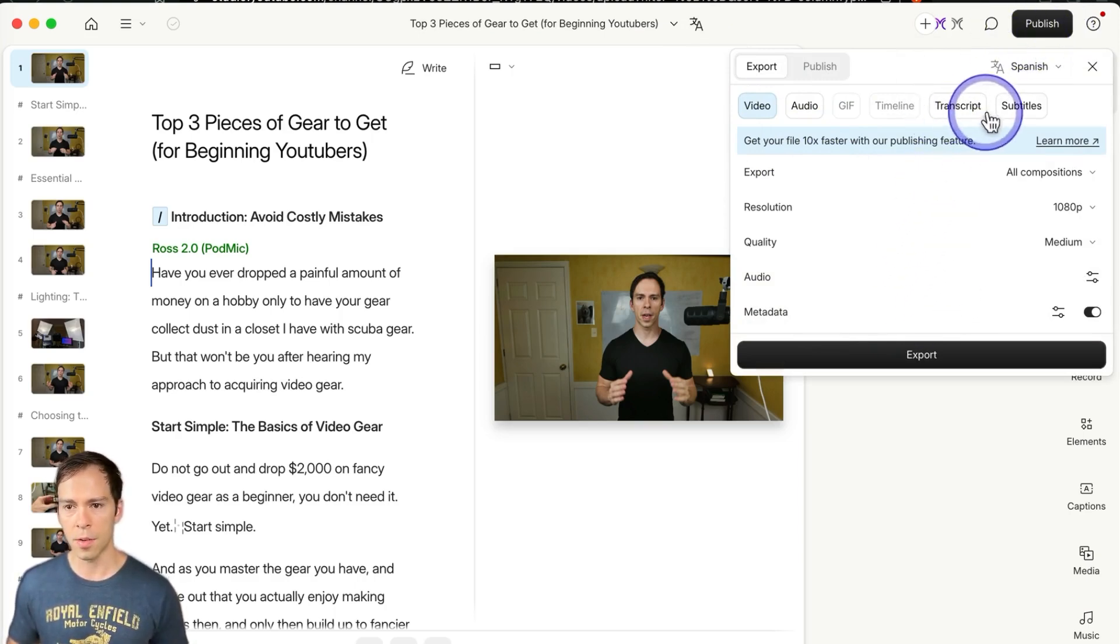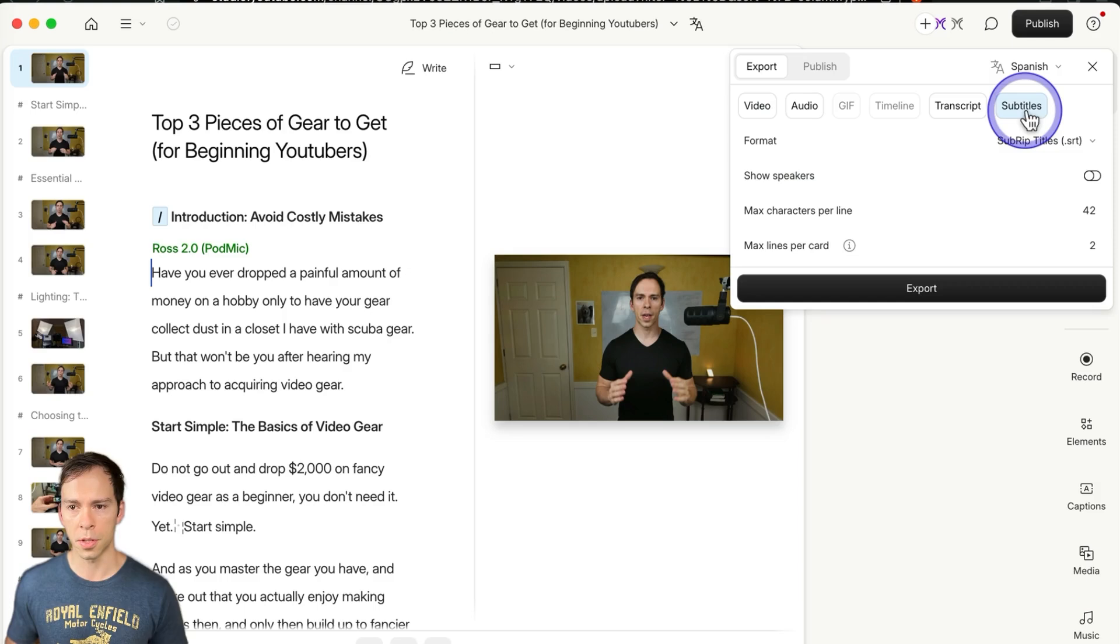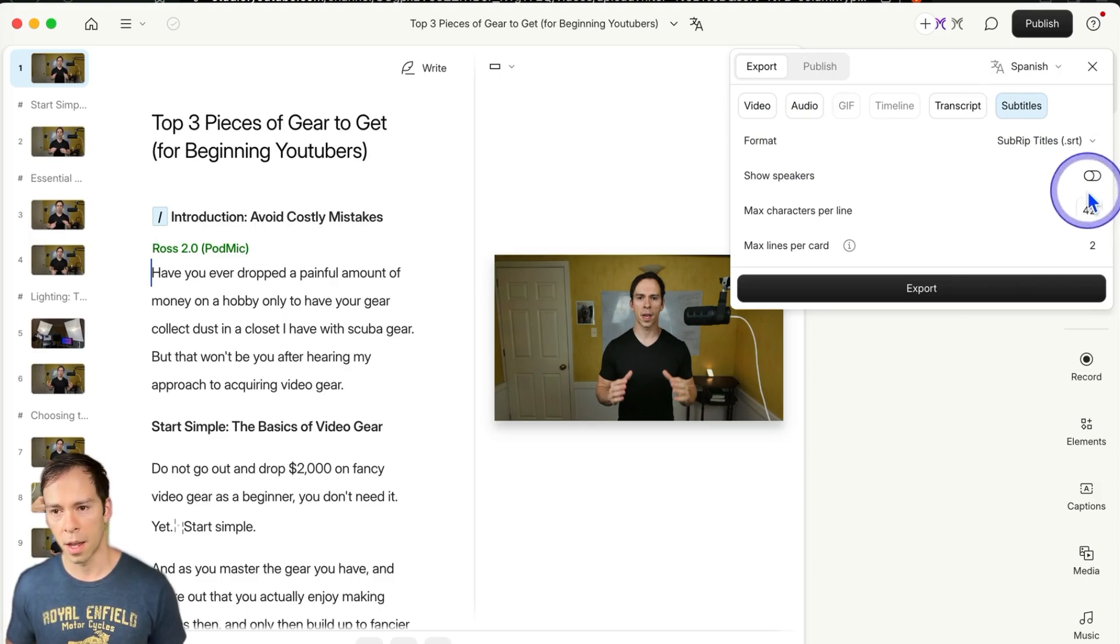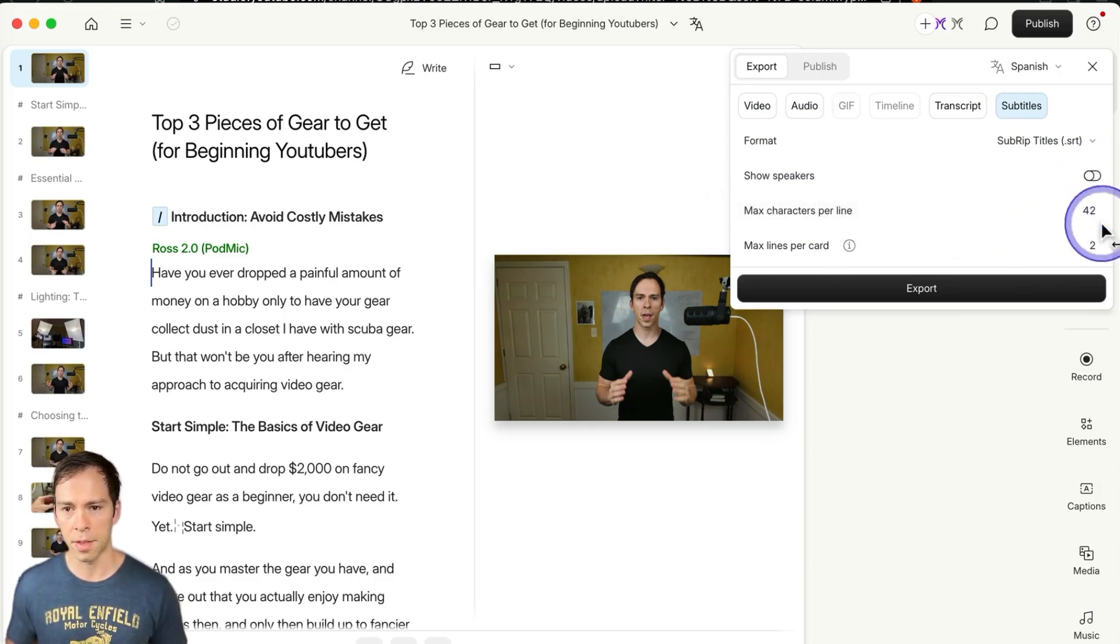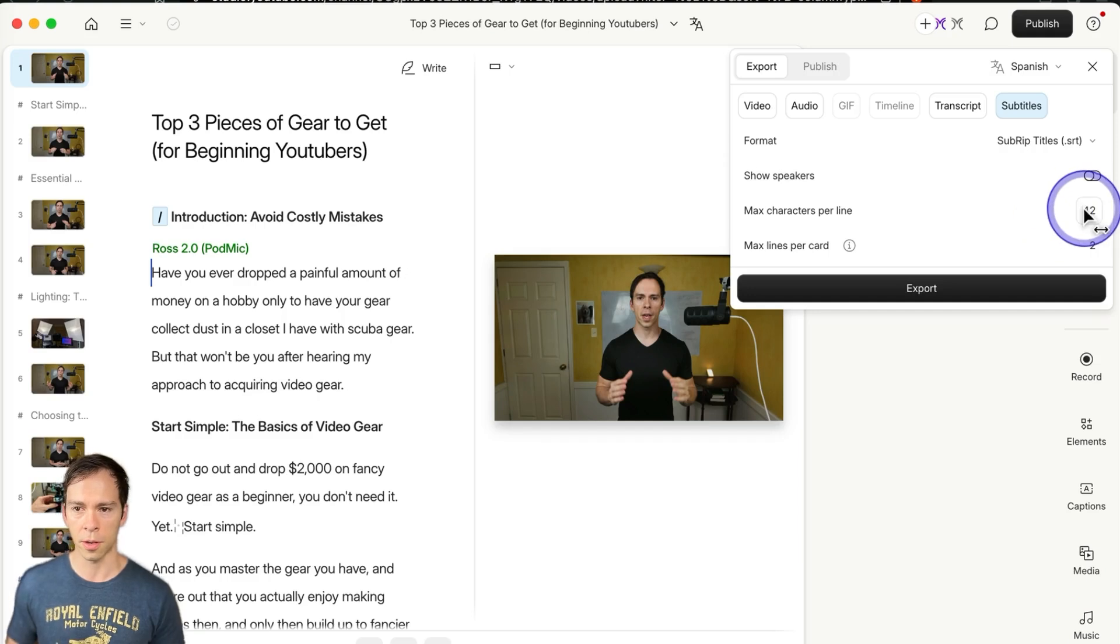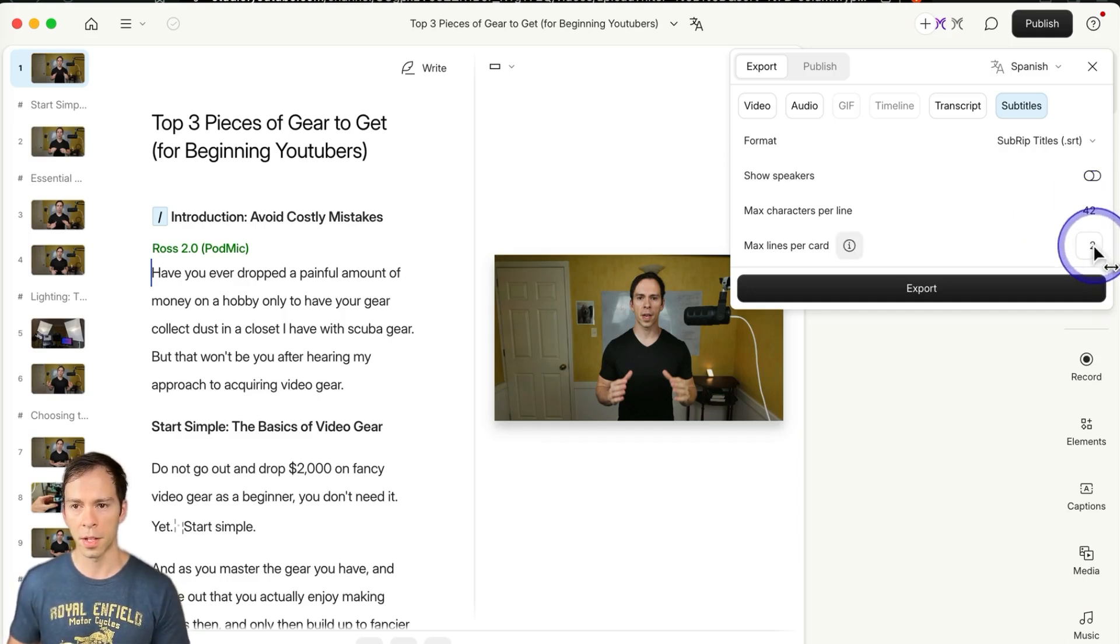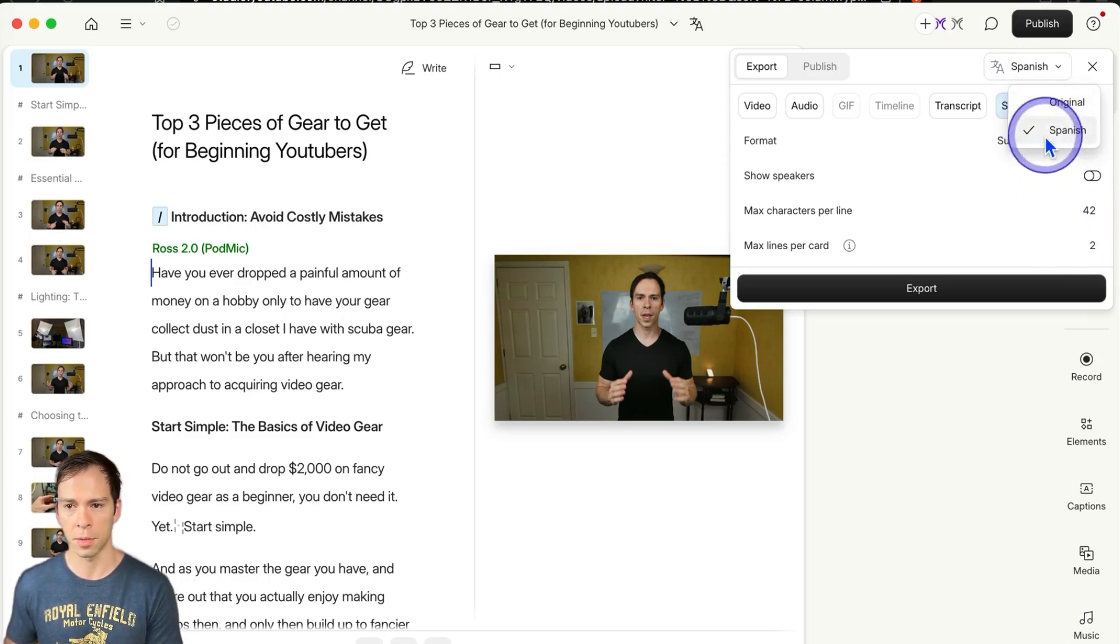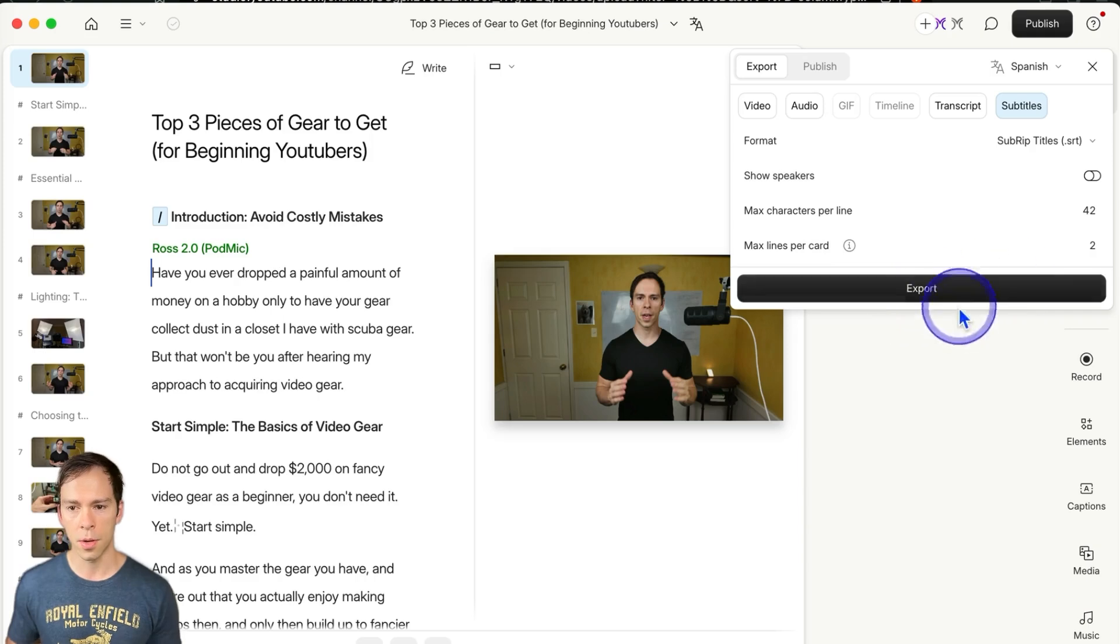And then we're going to come over to subtitle, and we're going to export this in dot SRT format. I'm not going to show speakers, so everything's going to be set up just like this, 42 characters per line, maximum of two lines per card, and you can select which language we'll be exporting. This one's going to be our Spanish one, so I'll hit export.